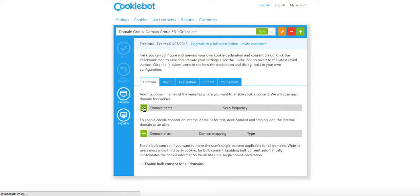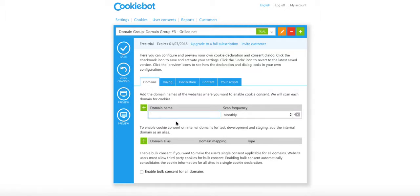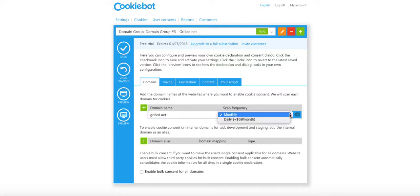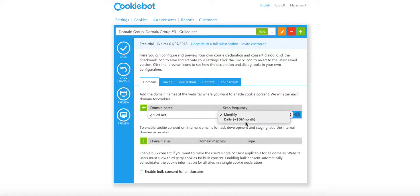I'm going to use default configuration. And now down here at domain name, I'm going to add the domain.